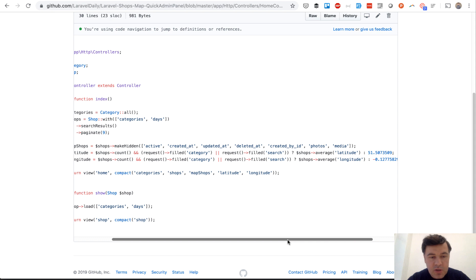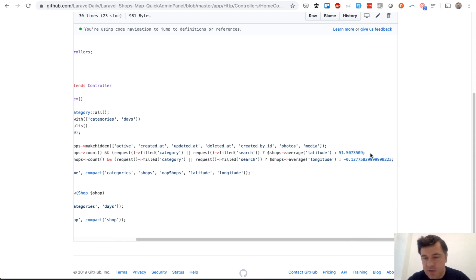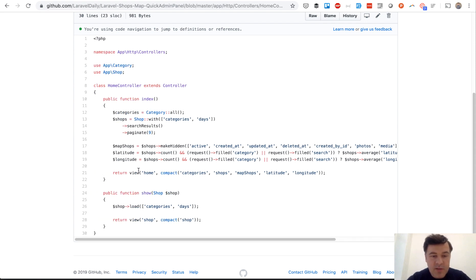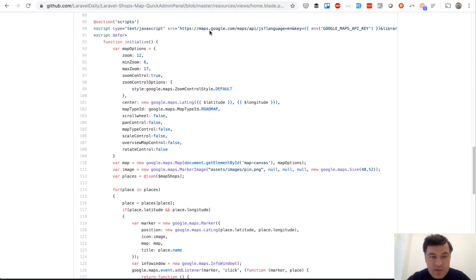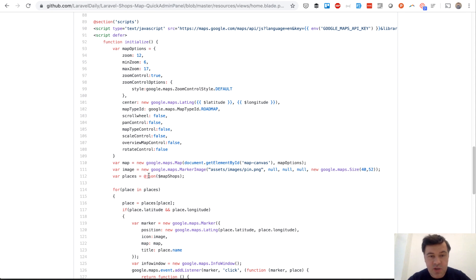It has some more logic but essentially map shops is getting the shops from basically from the database. Then we make some fields hidden so that JSON would not be really too huge. And then we calculate the latitude and longitude either from shops average or we have some default parameters. I think it's in London somewhere. And then we pass that to the view, good old Laravel style, and then we do JSON blade command, which transforms that into JSON JavaScript array.